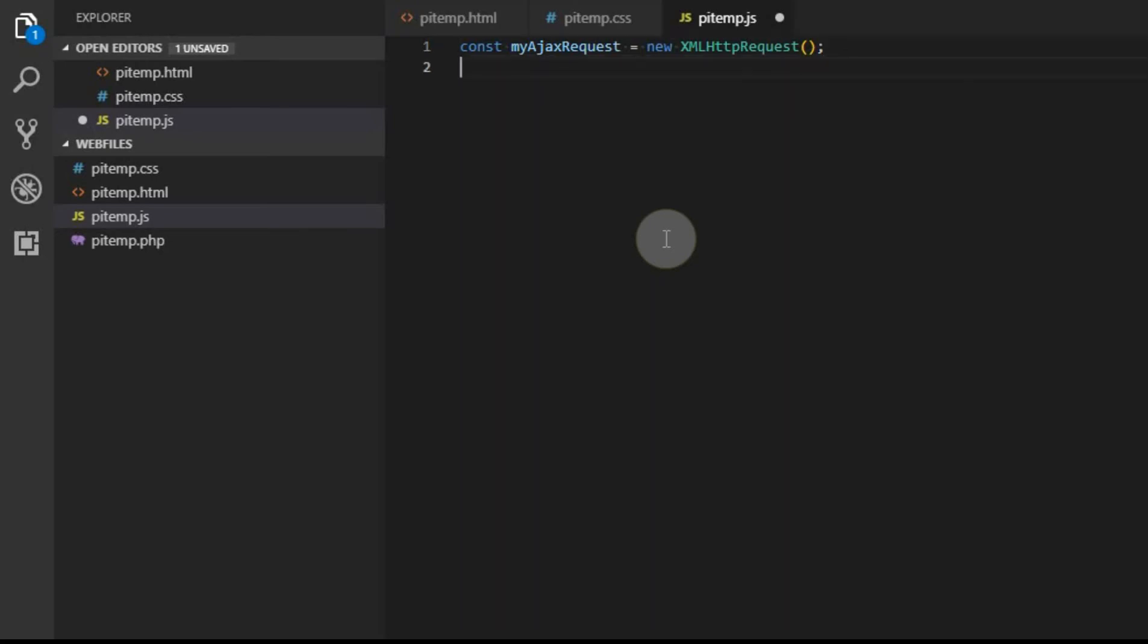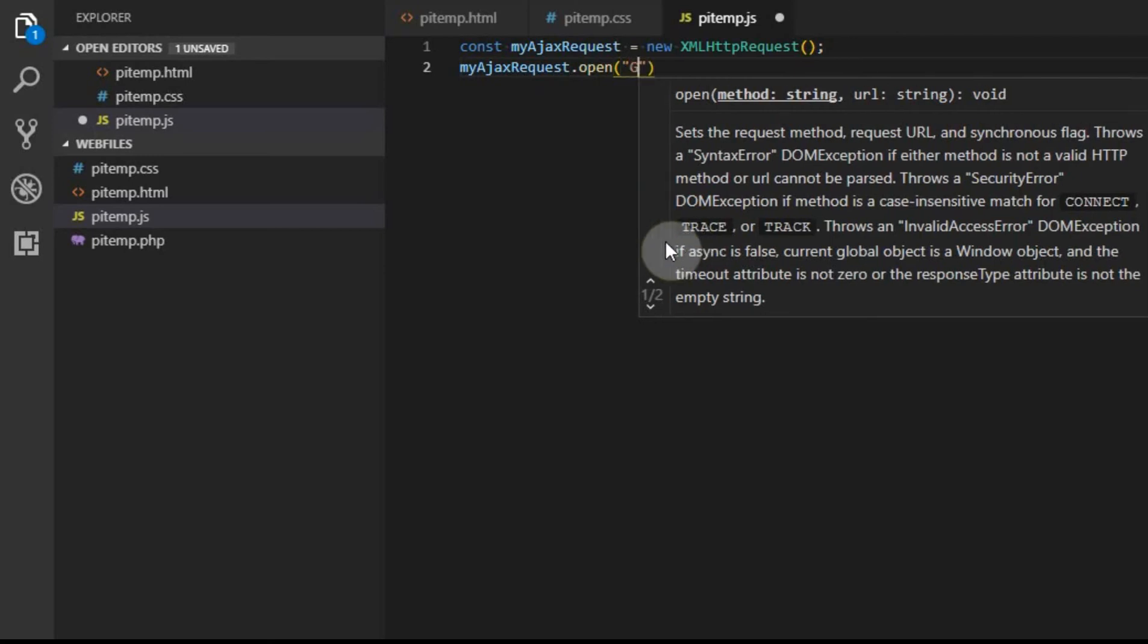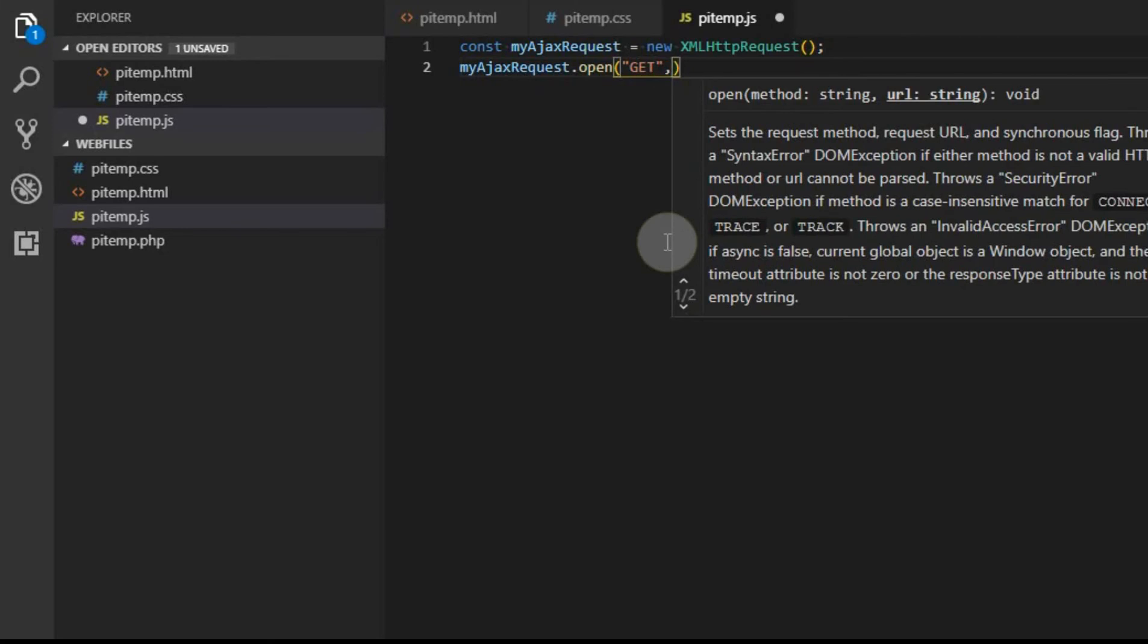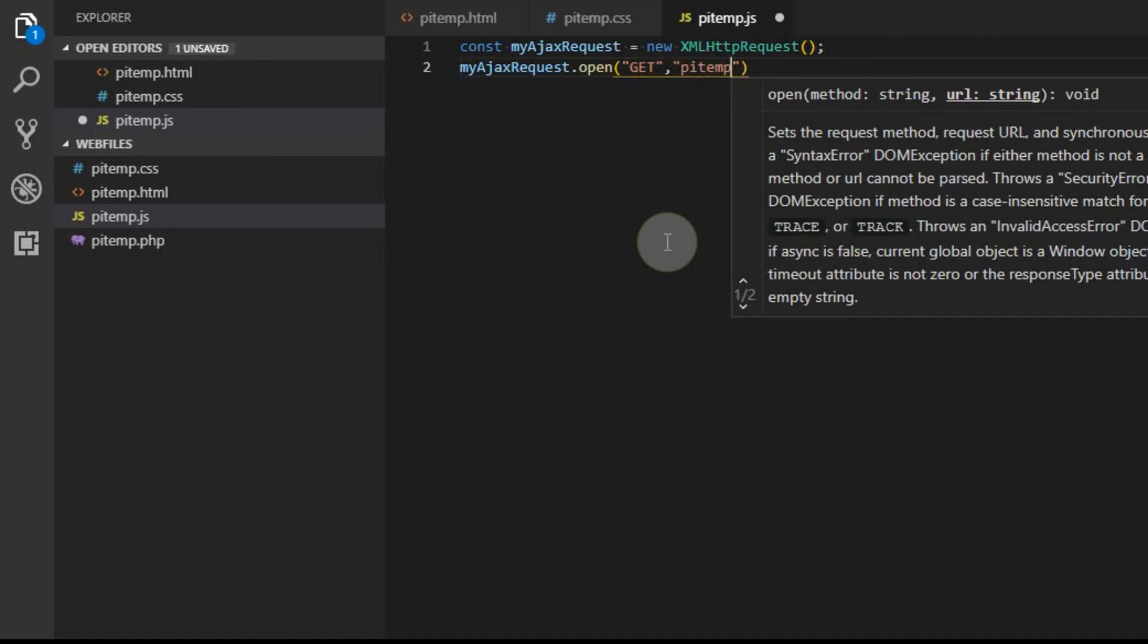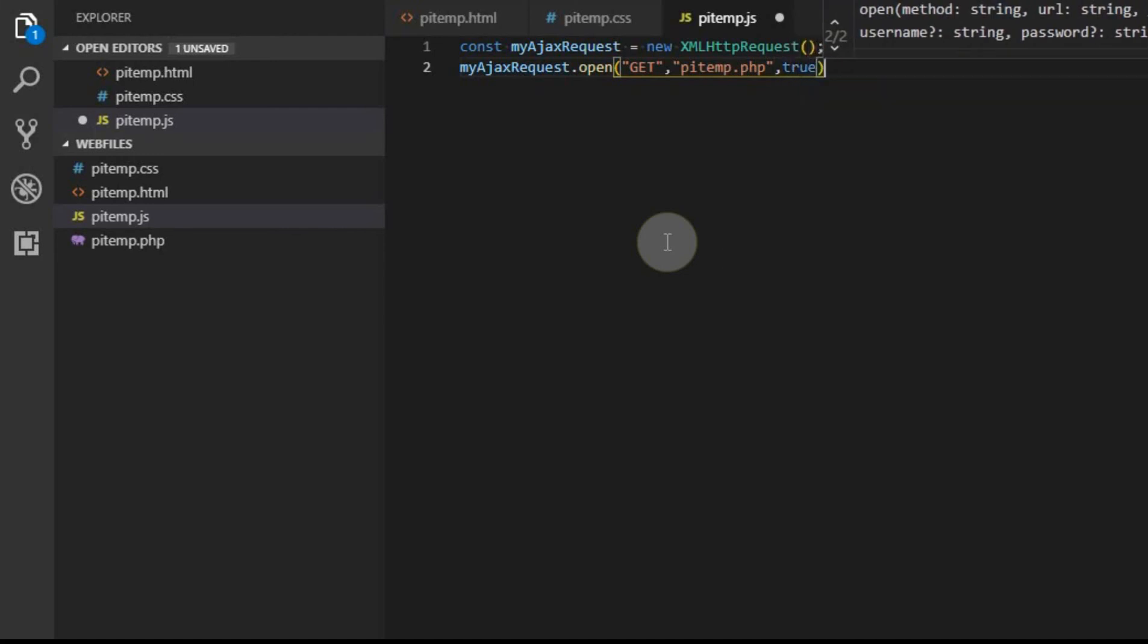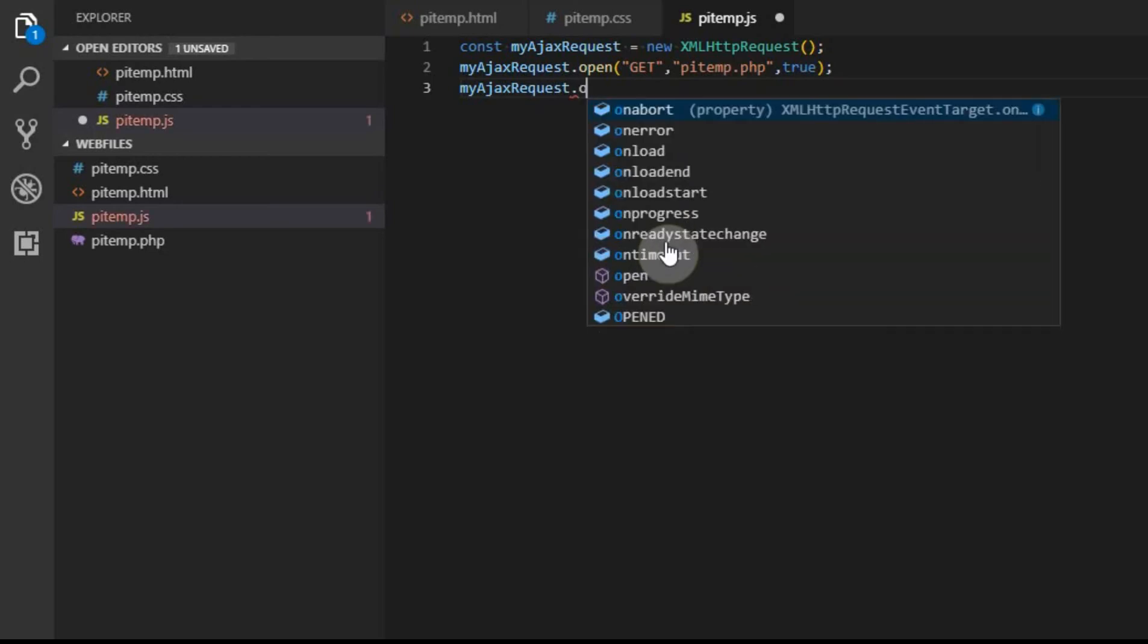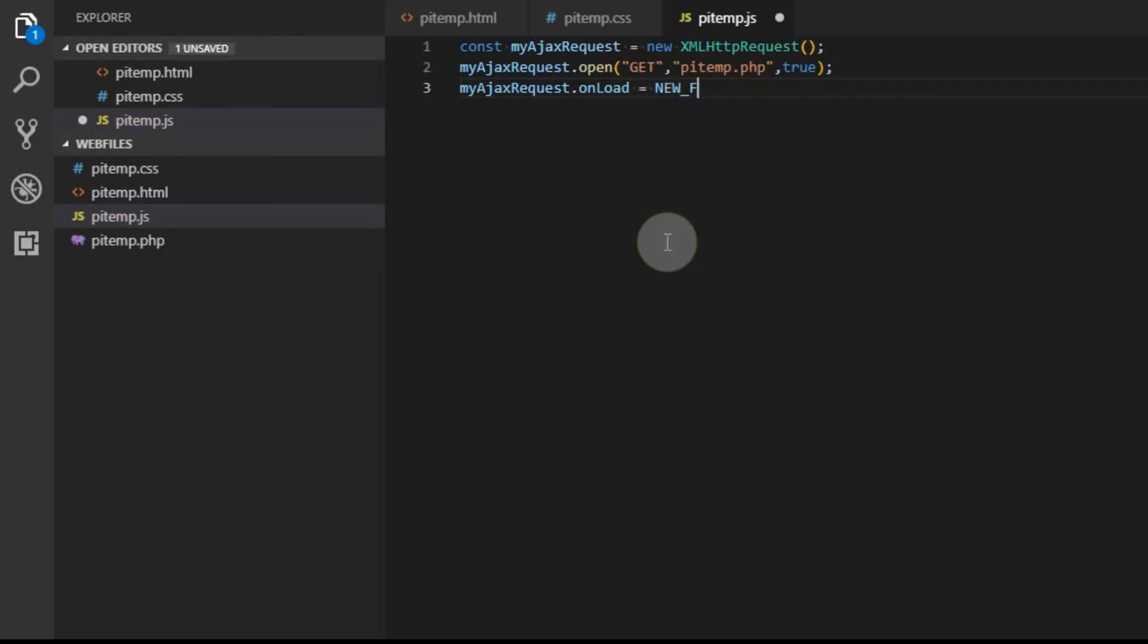The first thing we're going to do with this is we're going to open it. And in the web world, there's a couple different types of requests. One is a GET and one is a POST, and we're going to use a GET. And this is where we tell it, this is where we link it to the PHP file. So we're going to GET data from the pitemp.php. And this last variable, just type it in. Next thing we're going to do is we're going to tell this request or this JavaScript that we're creating what to do after data is returned. So after, and they call it loading the data. So onload, we're going to have it run another function. And we're just going to call it new function. And the last part of this is we have to actually send the request.